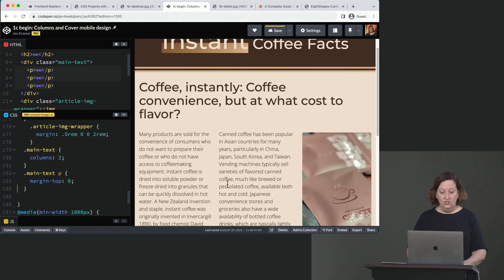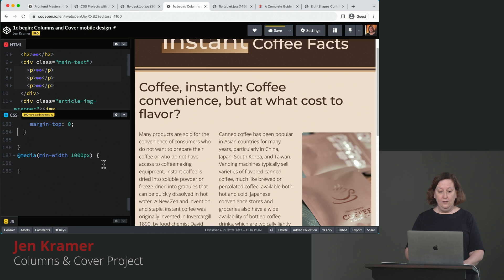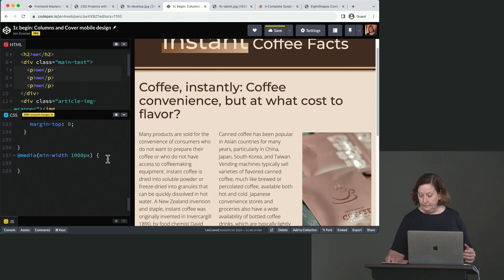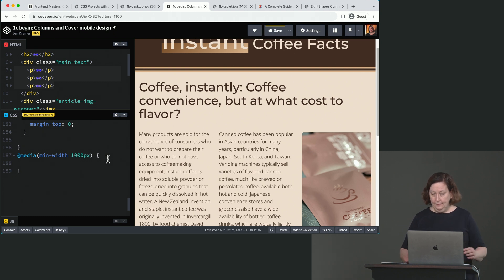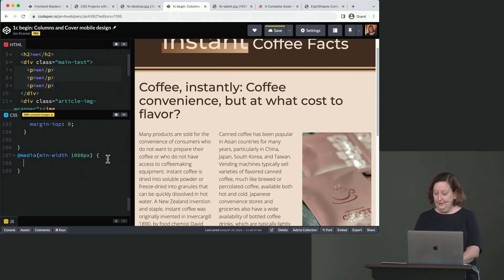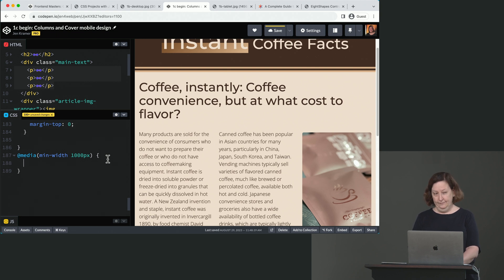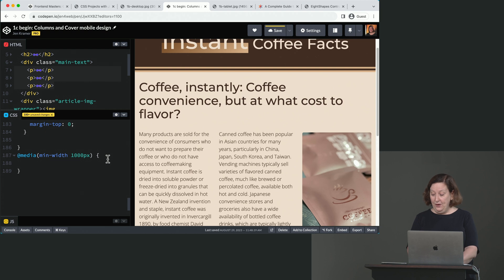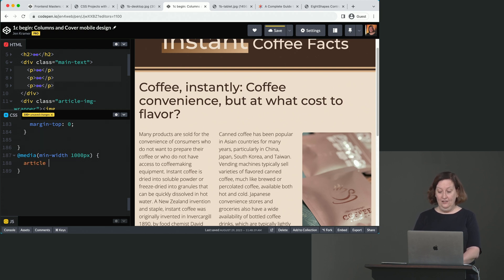Alright, suggestions for how we might go about then making three columns of text with the image on the bottom. Anybody have any ideas? Image takes the whole section. Okay, image has to take the whole section. Change the grid template again. We're going to need to change the grid template again. But guess what we're going to do it this time? Article, display, block.